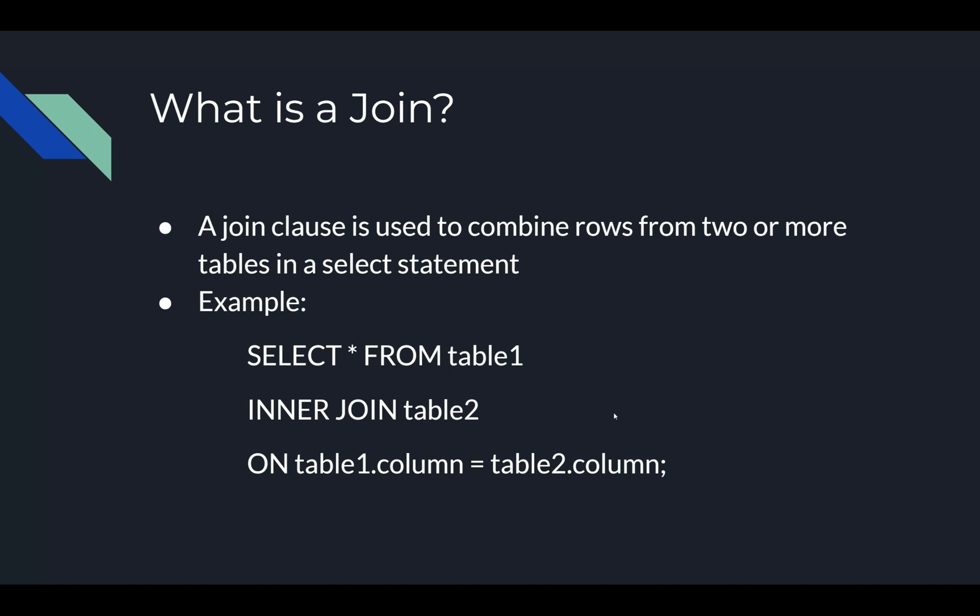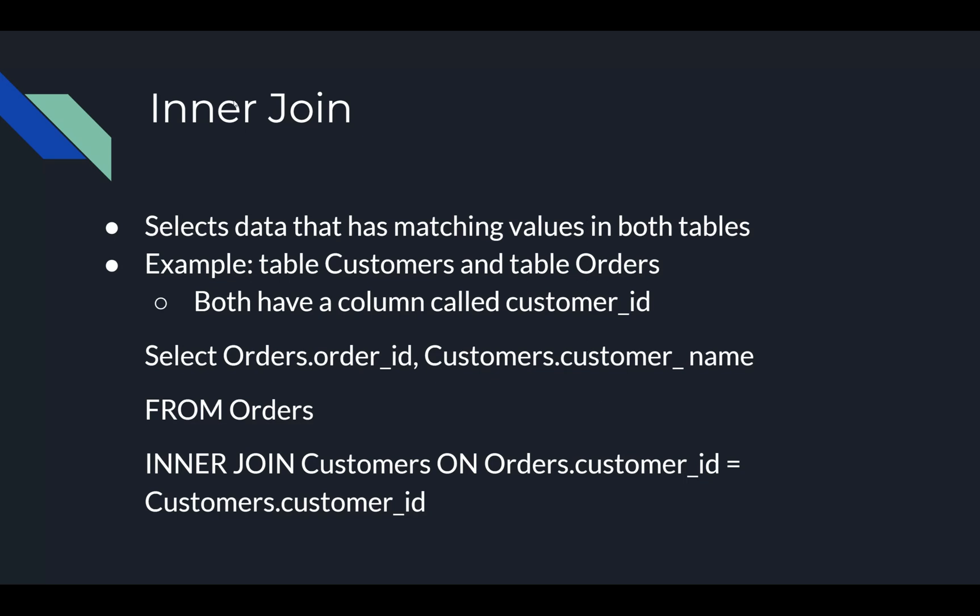There's a couple kinds of joins. The first one is an inner join. Inner join selects data that has matching values in both tables. An example of this could be table Customers and the table Orders. Both would have a column called customer_ID.